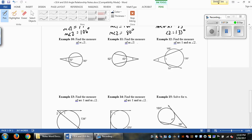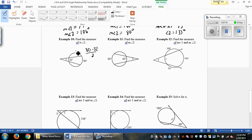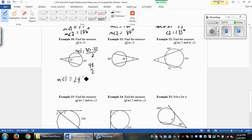Example 10: the angle goes all the way through to the outside of the circle, so we subtract. When lines crisscross inside, we add the arcs; when the angle is outside and lines meet beyond the circle, we subtract. So we subtract the two arc measures and divide by 2: 80 minus 32 equals 48, divided by 2 gives the measure of angle 1 as 24 degrees.